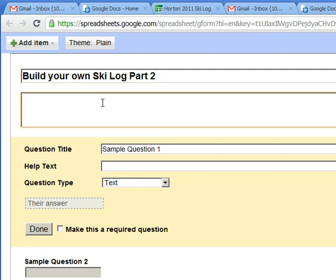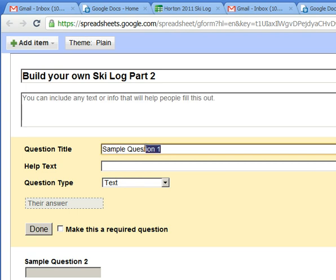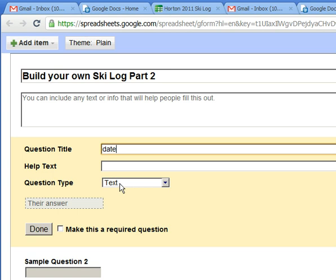This is just description so I'm gonna leave it blank. My first question might be date and I'll just make this text and I'm gonna make this one required.